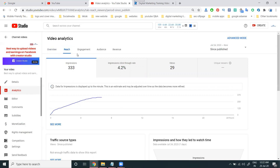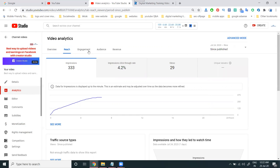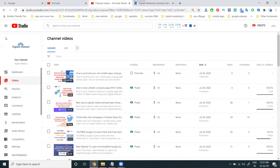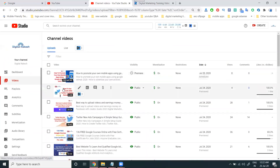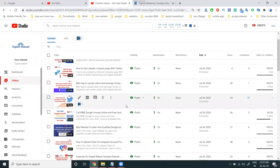You can check the analytics option where everything will be visible — the reach option, views, engagement, and individual video options. You can also check particular video earnings through the revenue section. Based on views, the amount is decided and paid to the YouTubers.